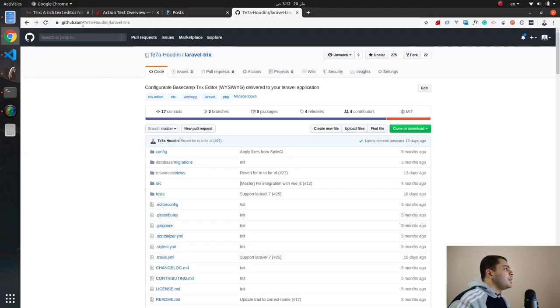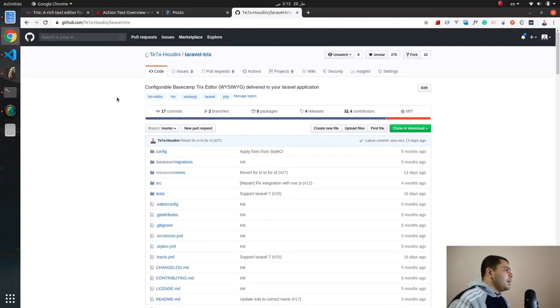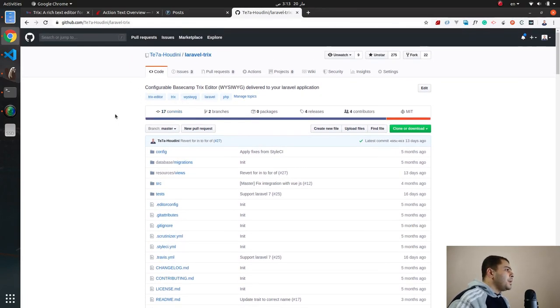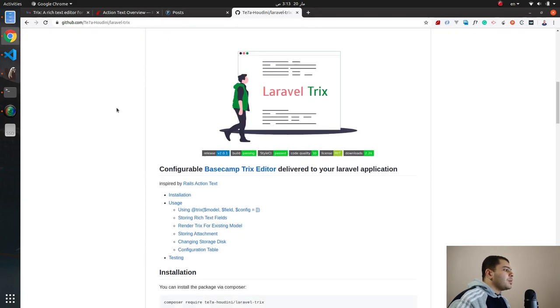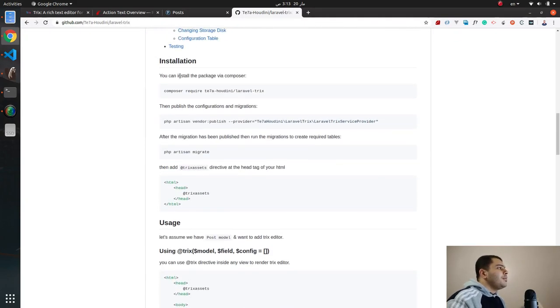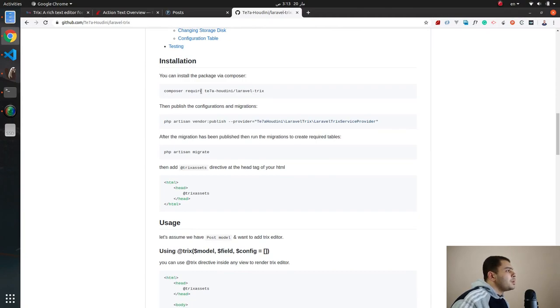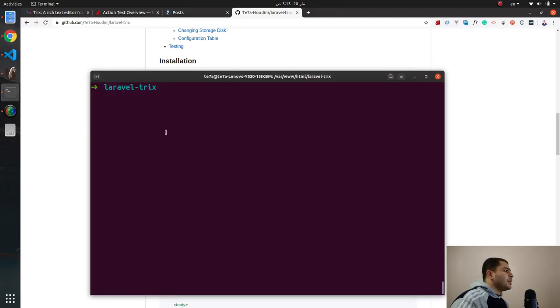If we head to GitHub te78-houdini/laravel-trix you will see the page of the package. Let's scroll down. First thing is to use composer to install the package. Let's copy the command, the composer require, and then let's paste it here, hit enter and it's installed.